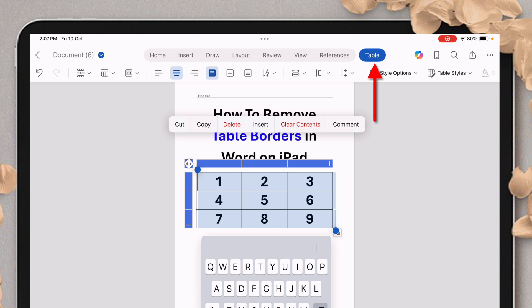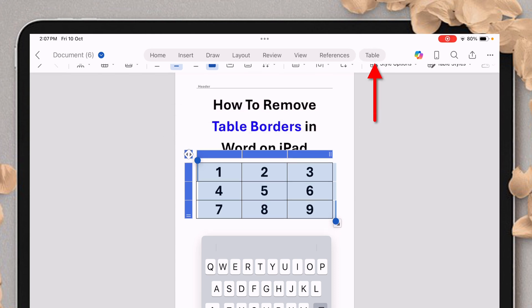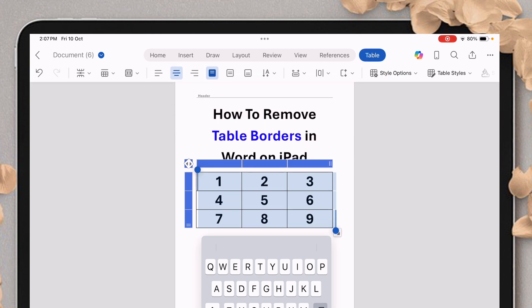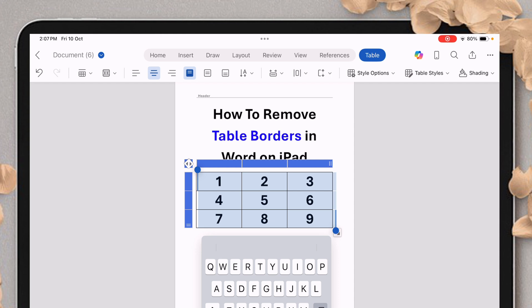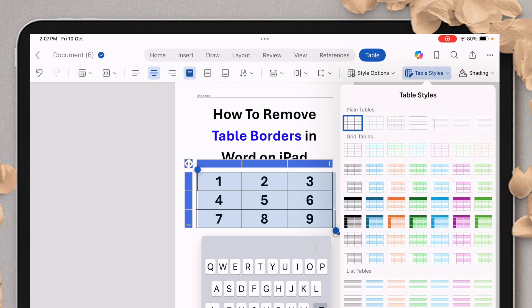Just tap on this table tab and now scroll, and here you will see the option of table styles. Now go to the table styles and select the option where there are no borders.